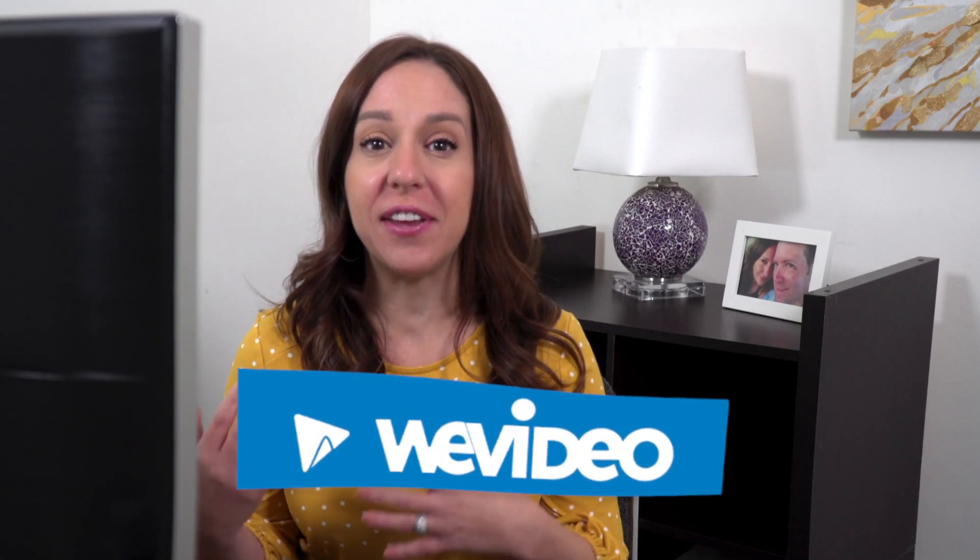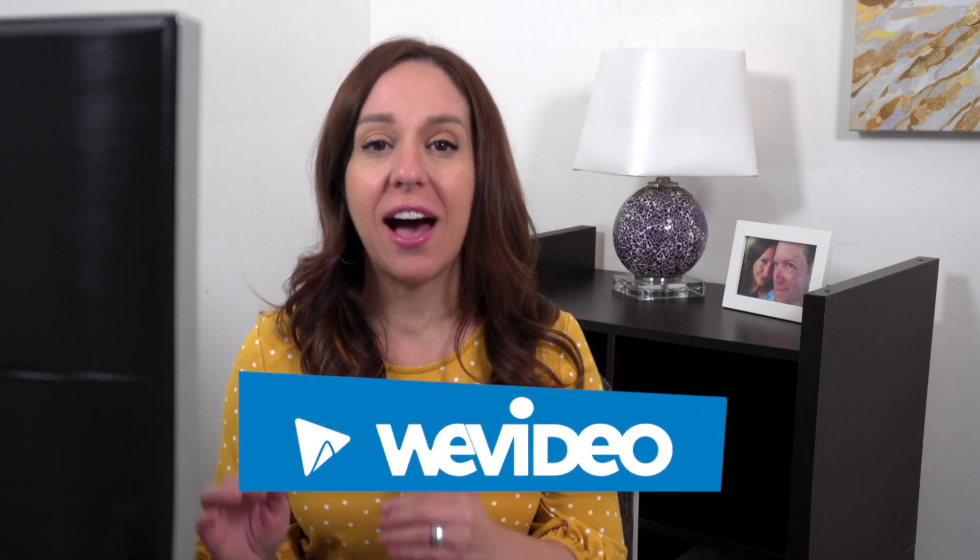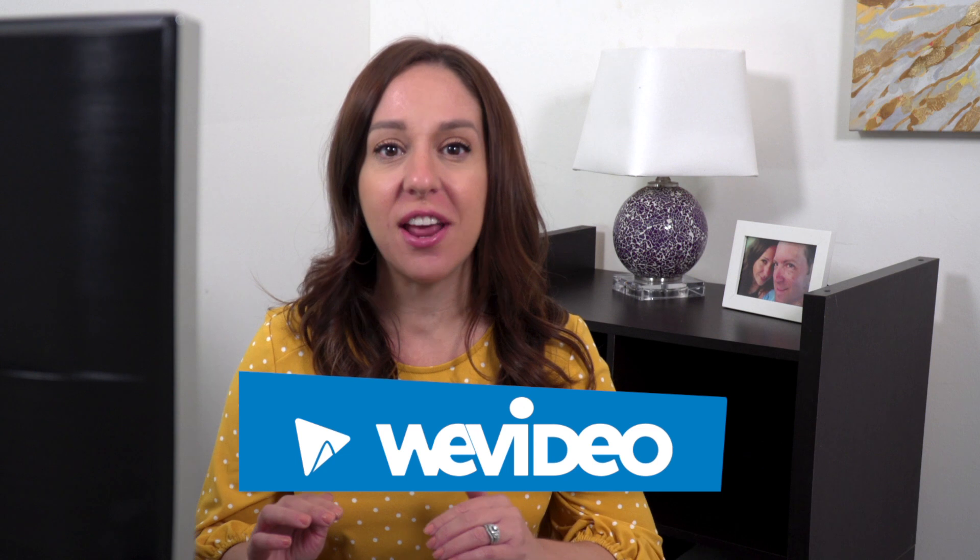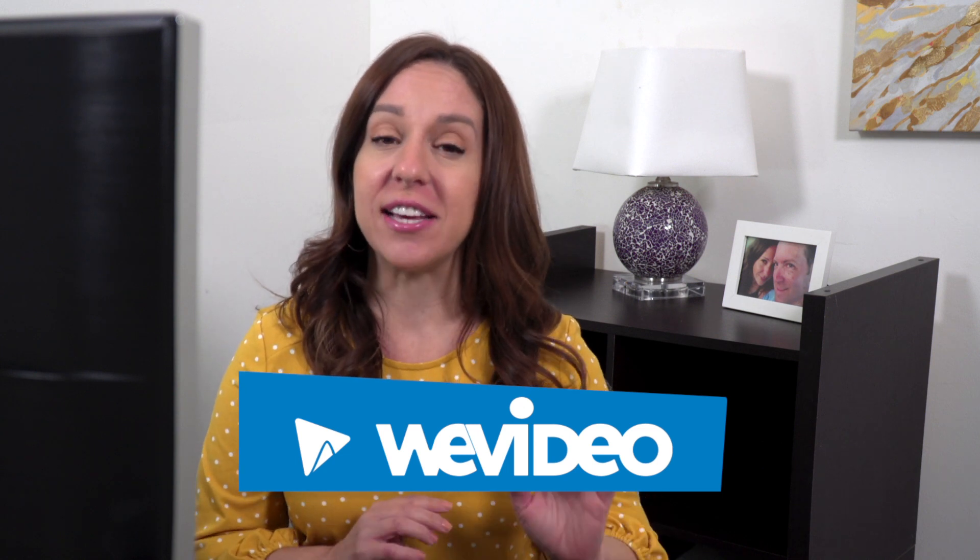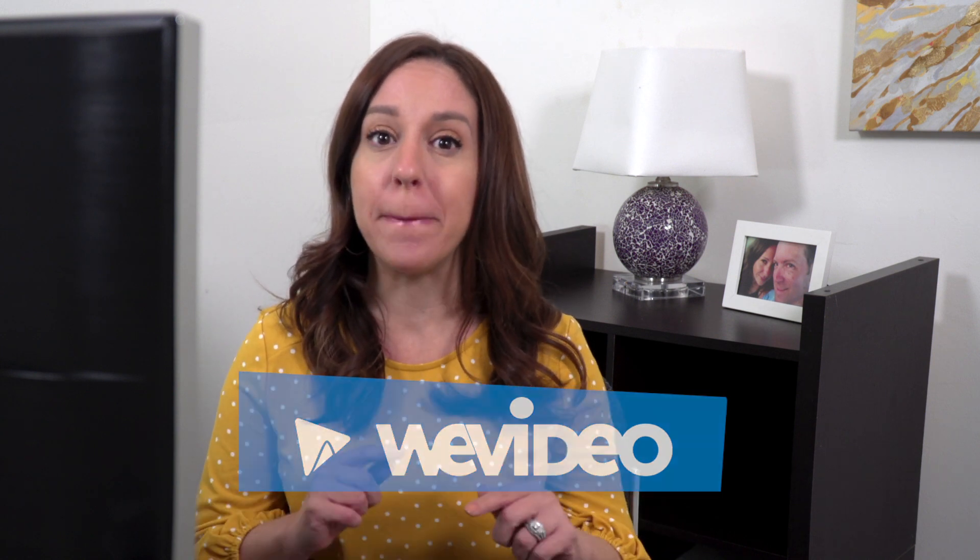Hey guys, today we're talking about a platform called WeVideo. It is a live action video editor that is web-based and it has templates but also some pretty robust editing capabilities.